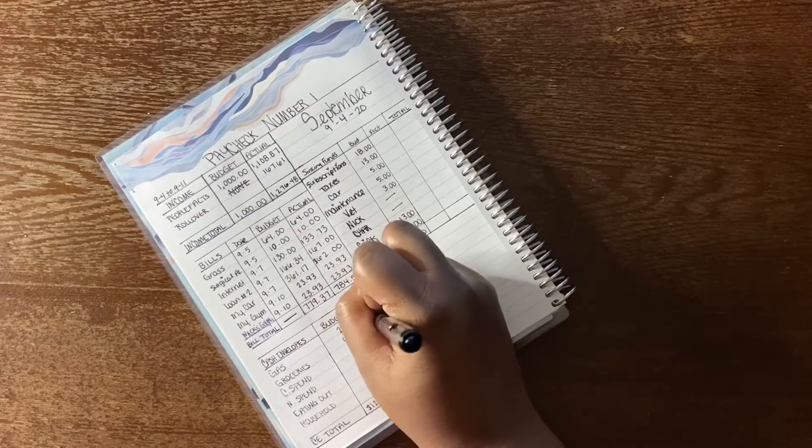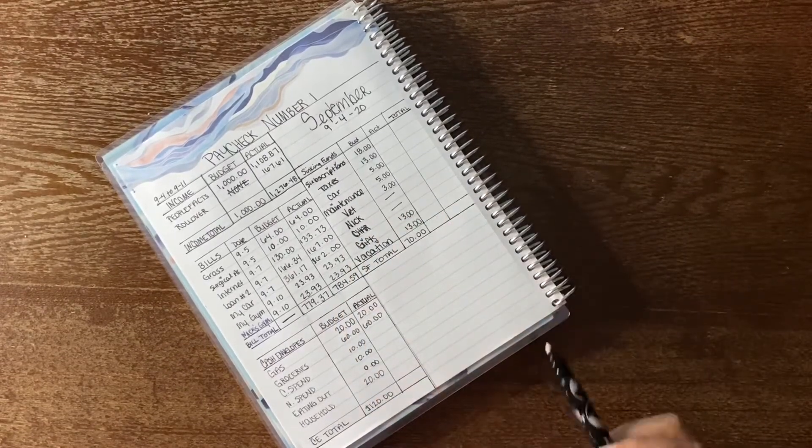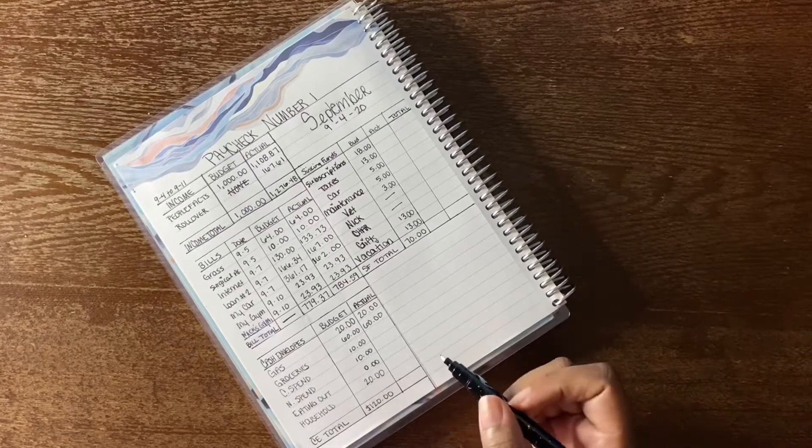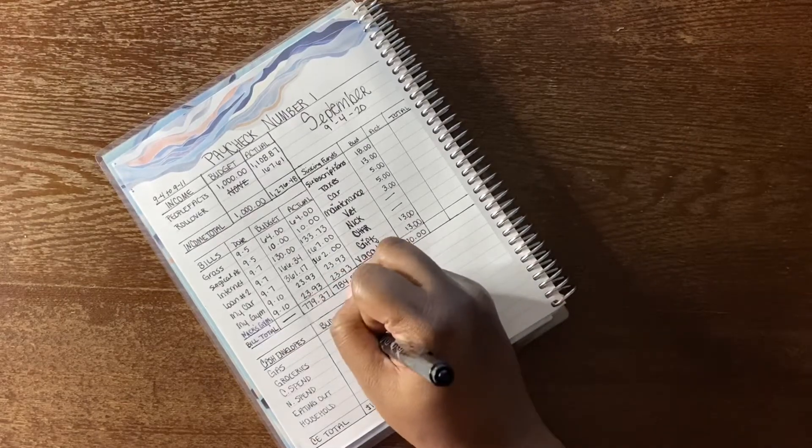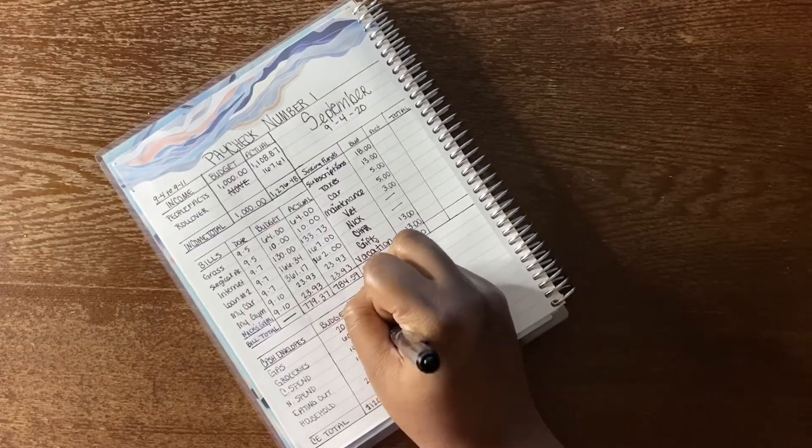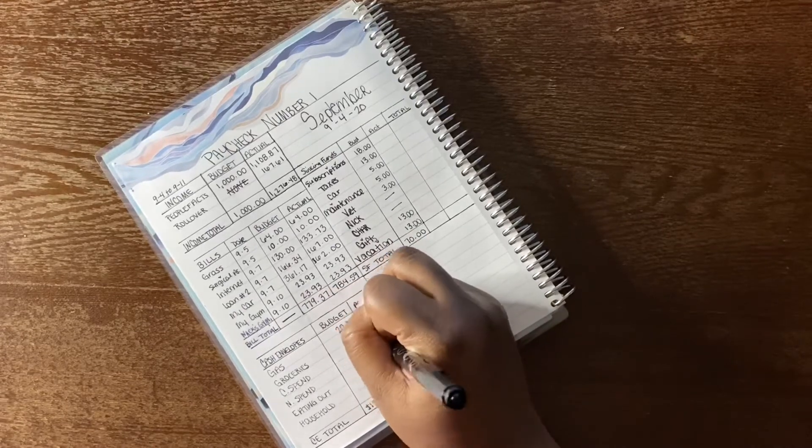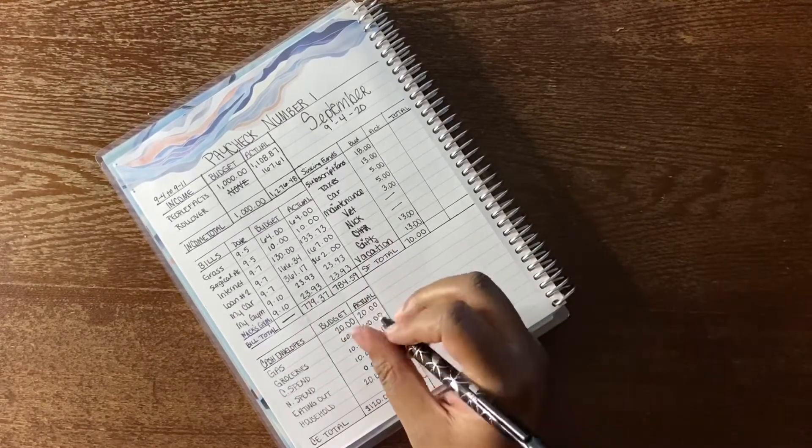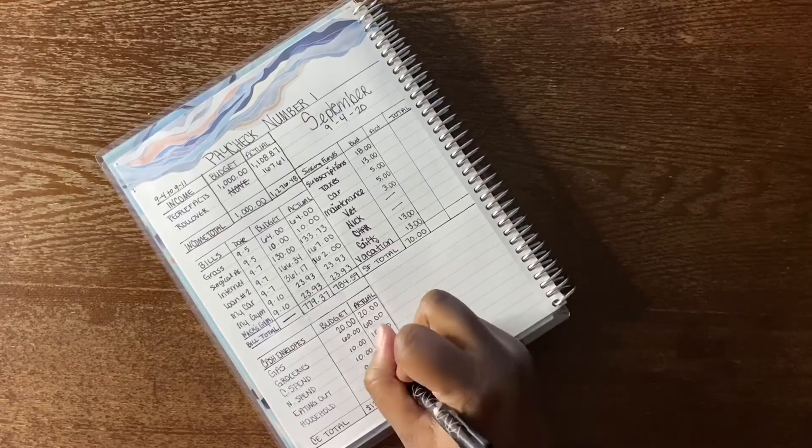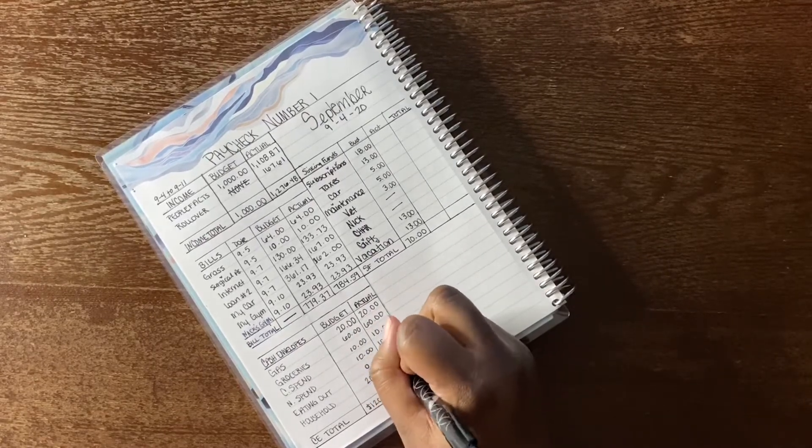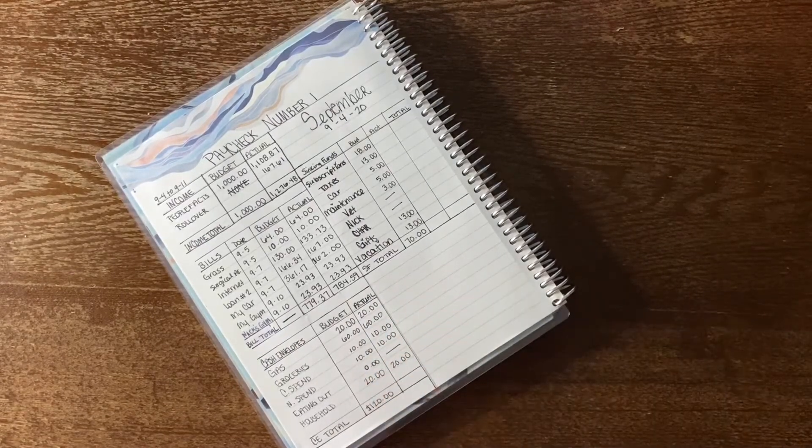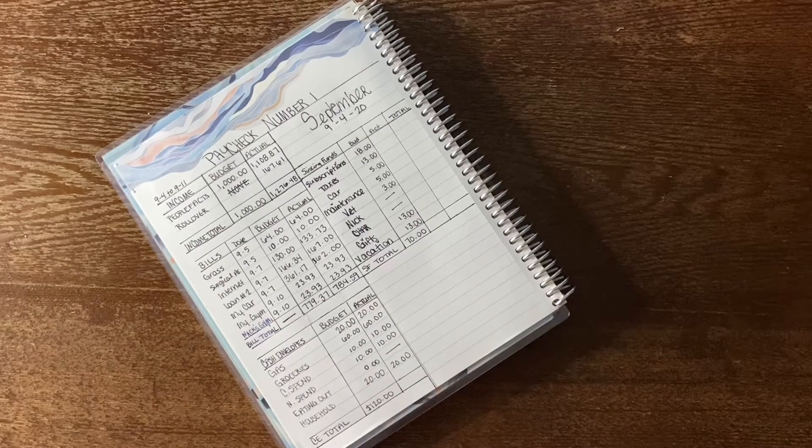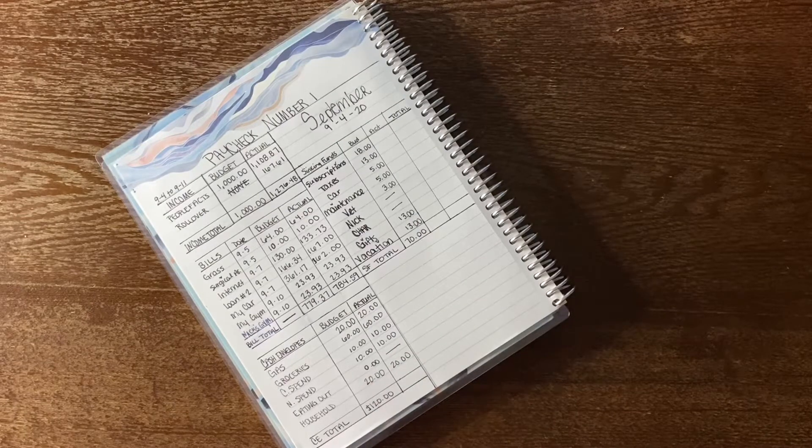Now I'm just going to write out my cash envelopes, which everything that I budgeted is going to be exactly what I put in these envelopes, so the actuals are just going to be the same. I'm going to write down $20 for gas, $60 for groceries, $10 for my spend, $10 for Nick's spend, nothing for eating out, and then $20 for household, and that's going to be a total of $120.